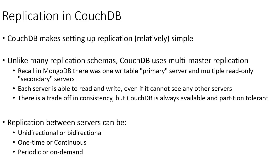The replication we set up between servers can be either unidirectional, meaning that data replicates from server A to server B but not vice versa, or it can be bidirectional, meaning the data replicates in both directions and a change on either server will be replicated back to the other server in the replication group.